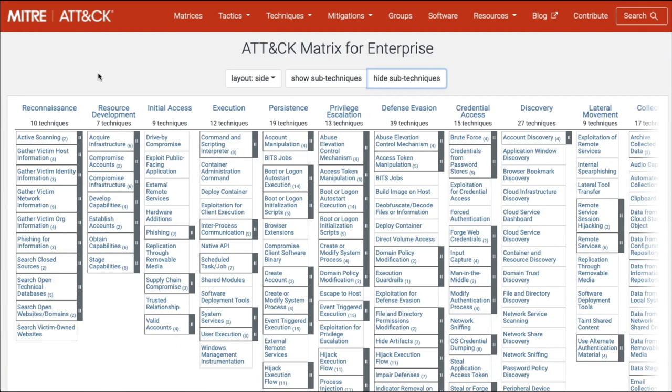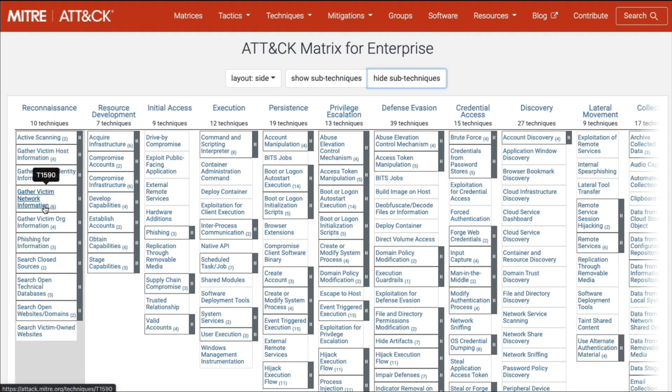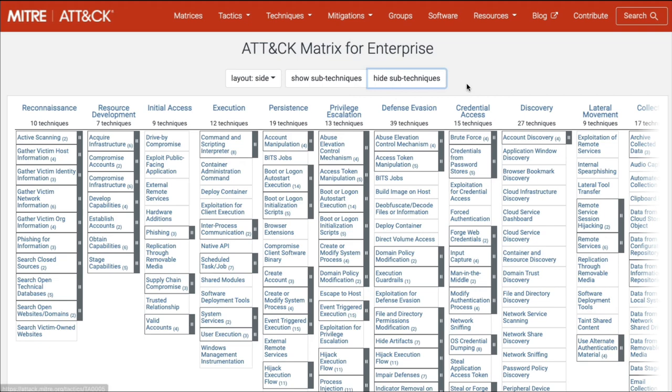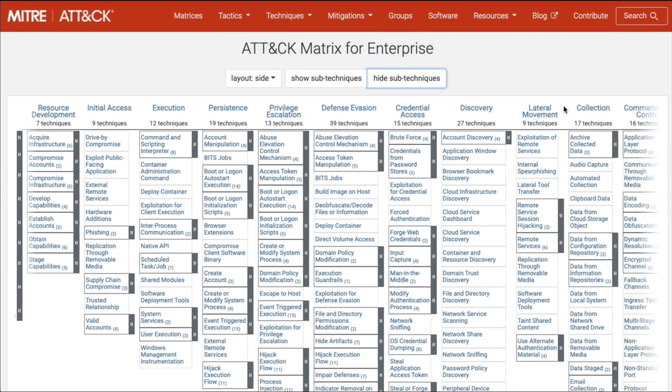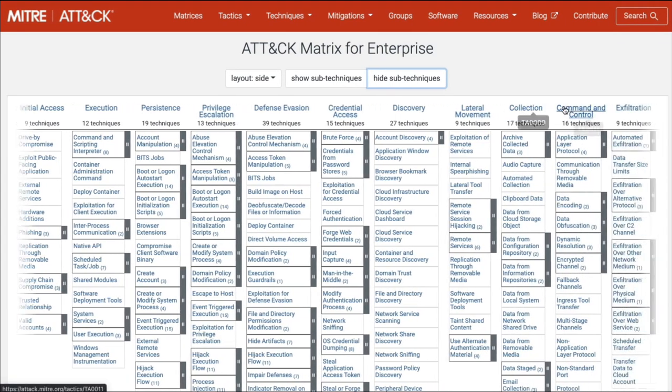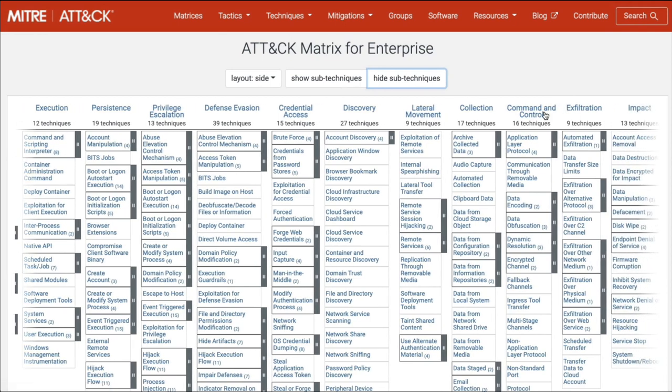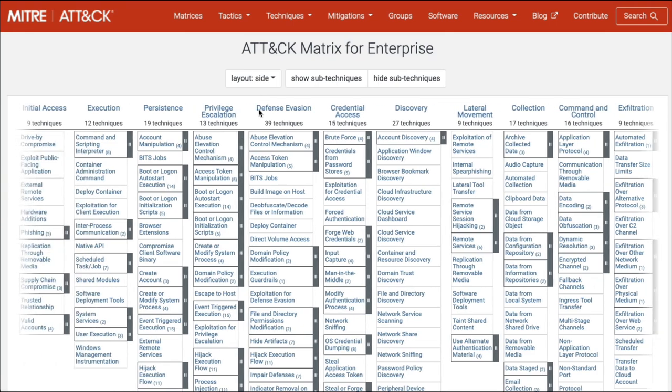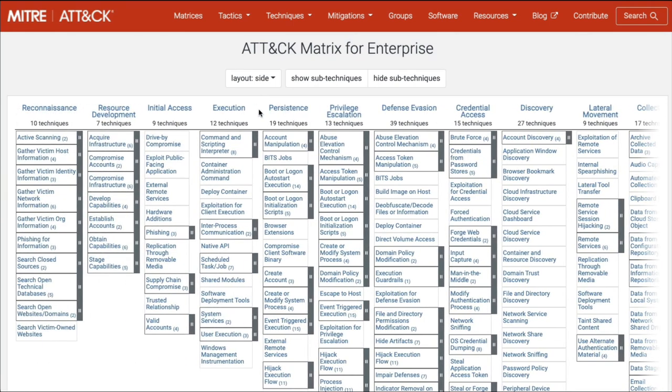We're talking about TTPs - tactics, techniques, and procedures. How do these attackers do these things? We have reconnaissance, there's 10 different techniques here. Resource development, initial access, execution, setting up persistence, command and control, privilege escalation - moving from a regular user account to an admin. We have credential access, discovery, lateral movement, collection of data, command and control, data exfiltration, and impact. There's a lot here.